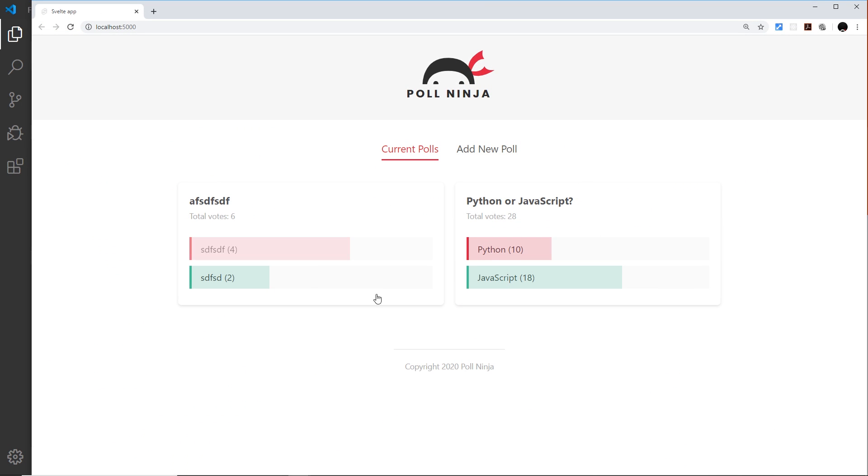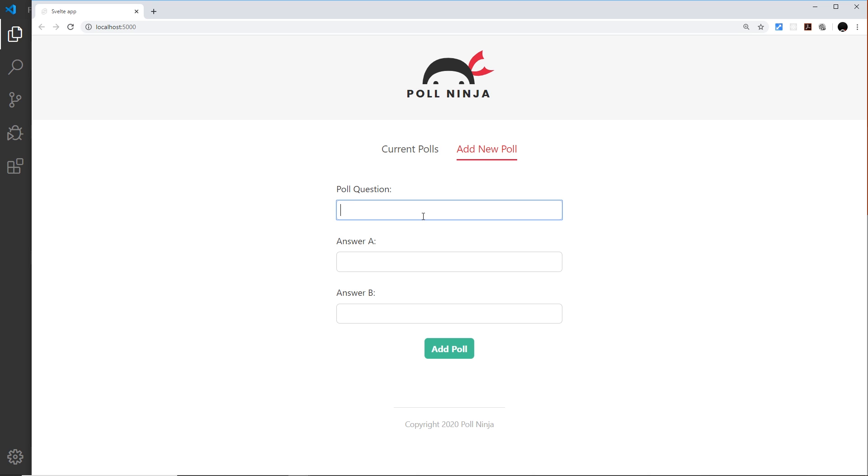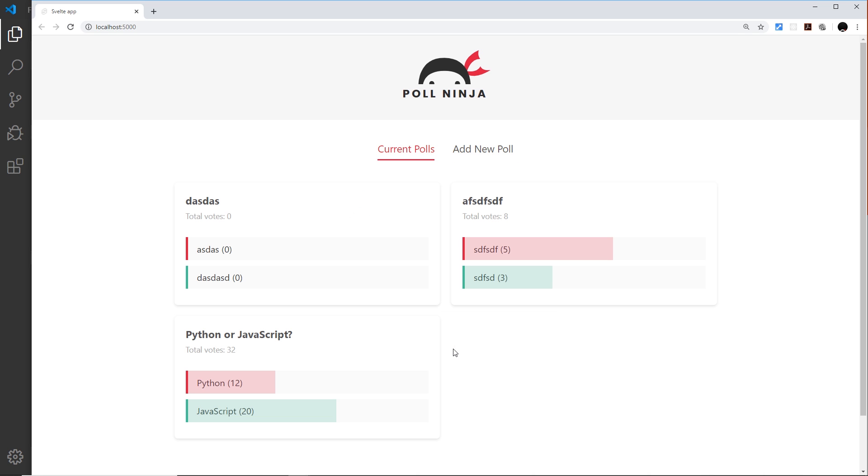All right then gang, so everything seems to be working so far. We can upvote these and we can add new polls if we want to, and everything's hunky-dory. But what I'd like to do now is add a button at the bottom of each one of these polls which we can click to delete that poll from the store.